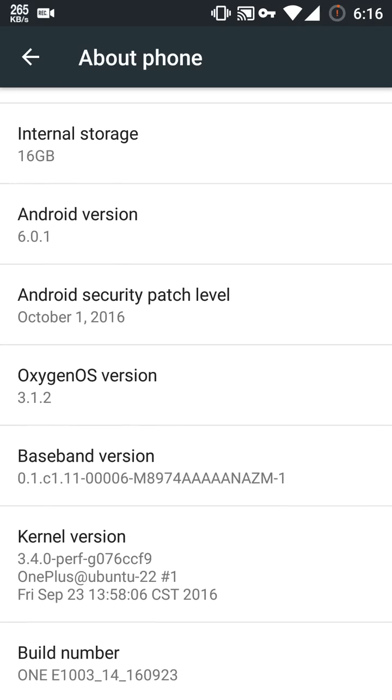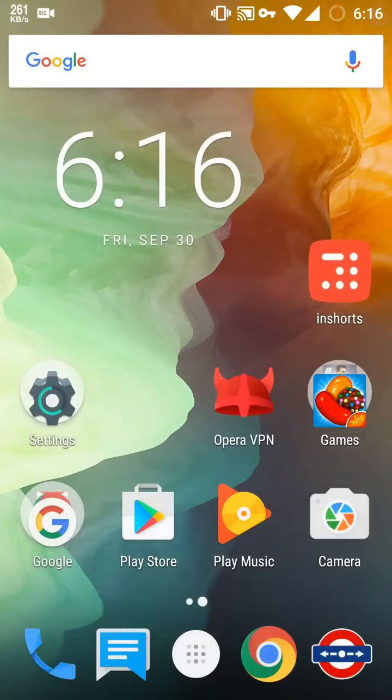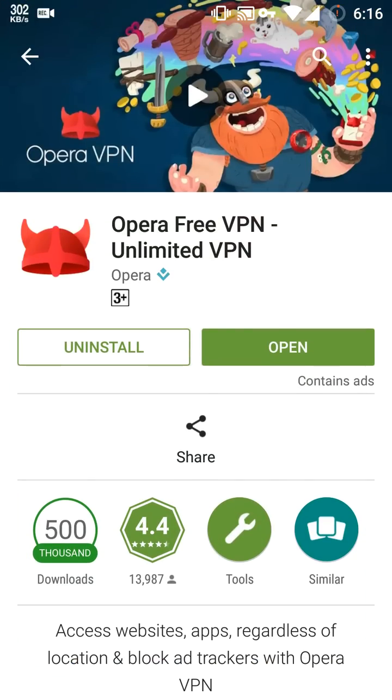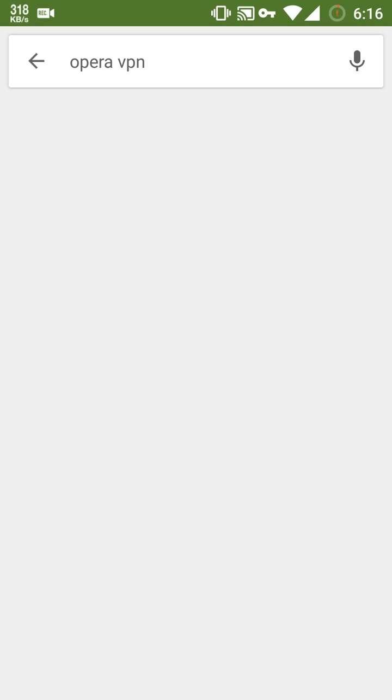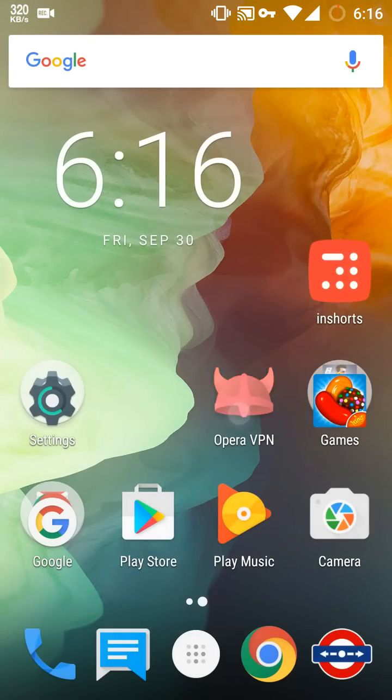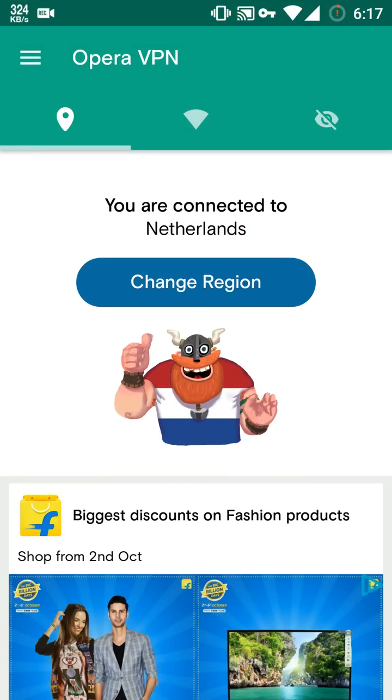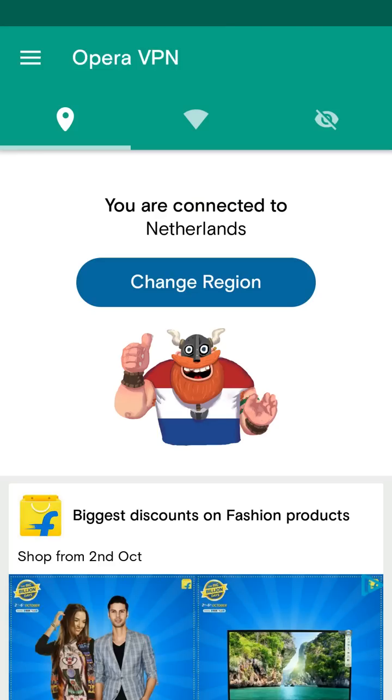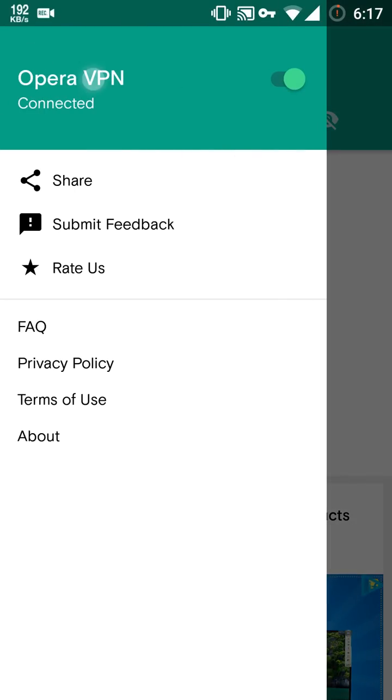If you haven't received this update yet, don't panic. You can simply download Opera VPN from Play Store and get it connected to any country like Netherlands, Germany, etc., and you will surely get an update.